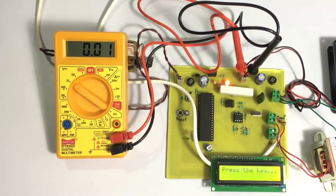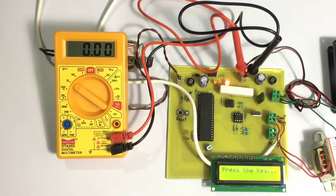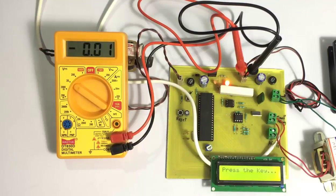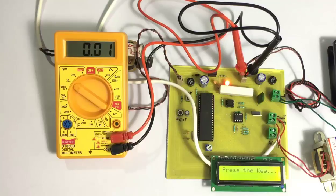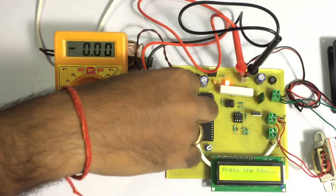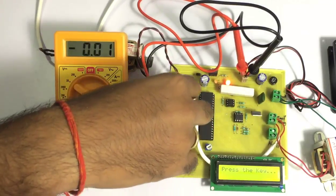On the start we can see that it starts with a welcome message and then asks the user to press a key. You can see that currently it's not displaying any voltage. As soon as I press the key.